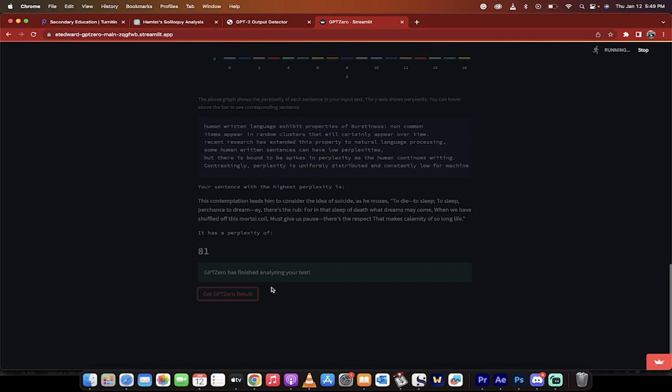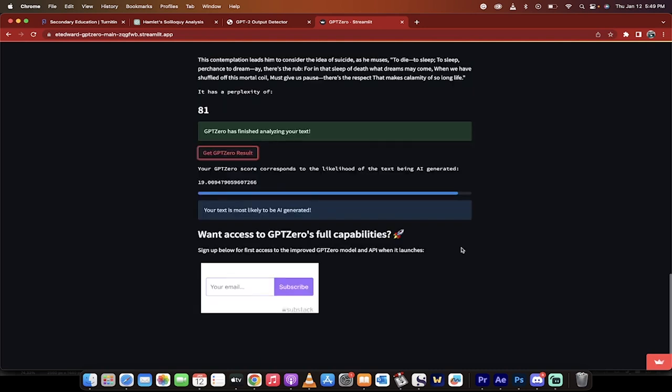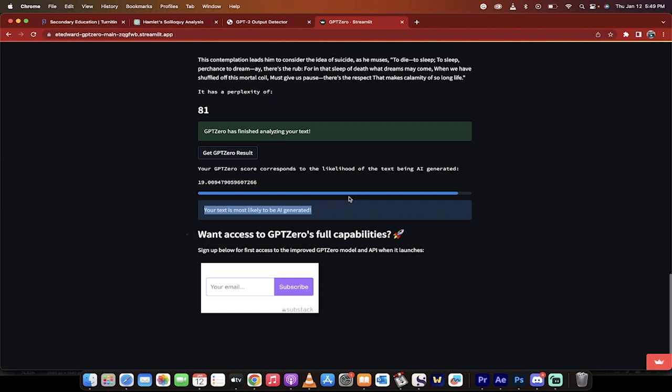All right, welcome back. So GPT has finished analyzing. Your text is most likely to be AI generated. Busted. All right, guys. Again, there's no absolutes in this and you can argue either way, but we did a full test on it.